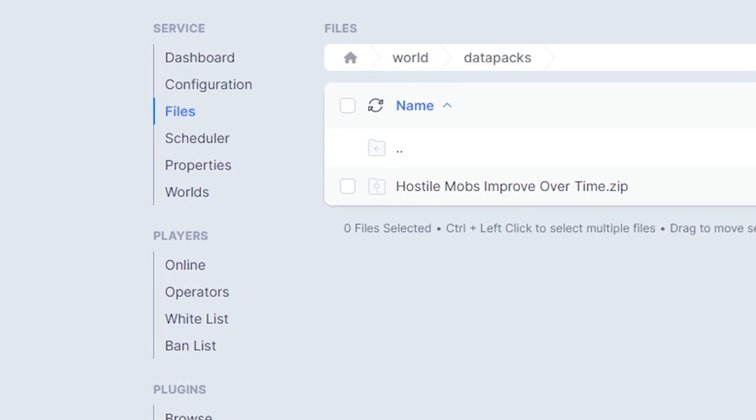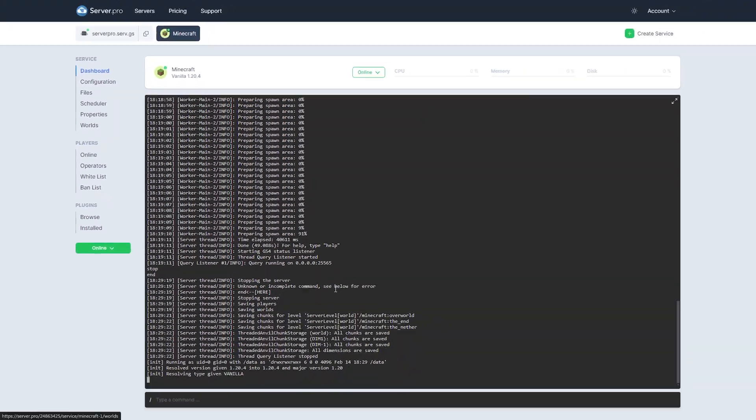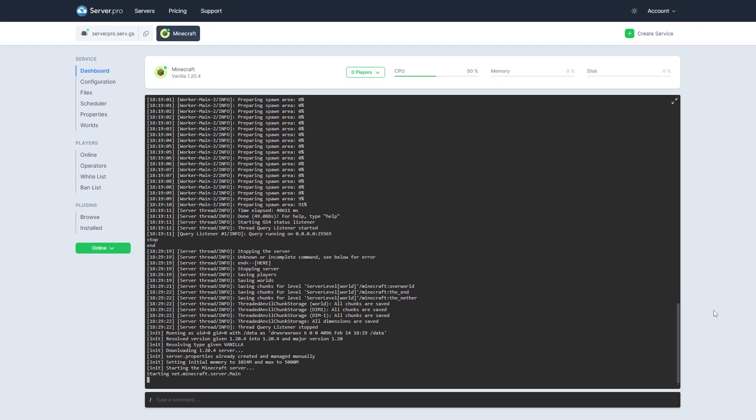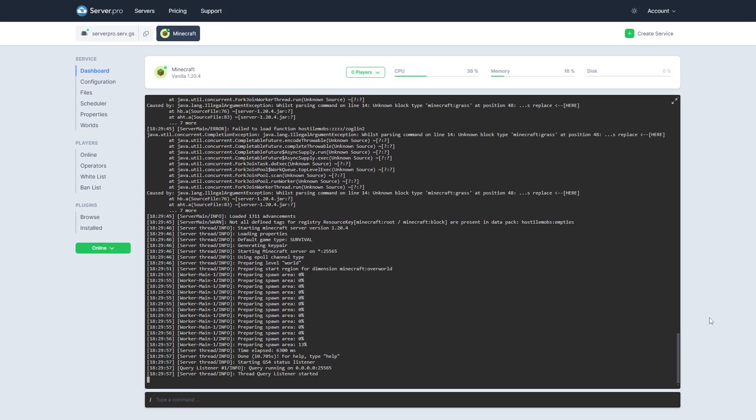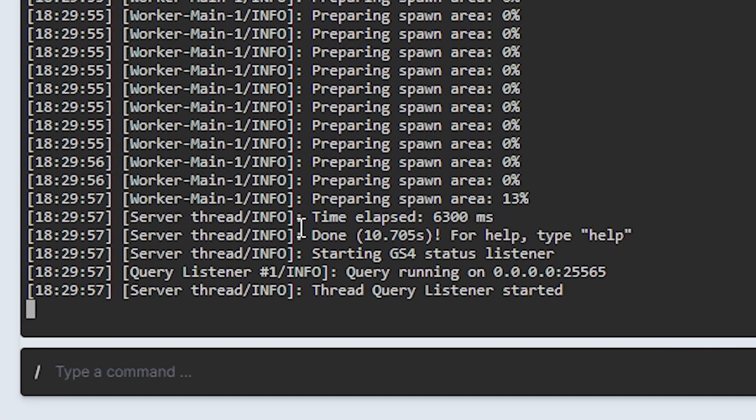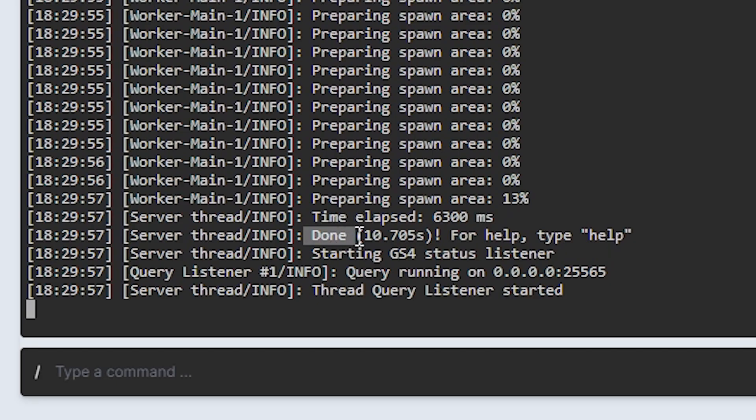After doing so, head over to the dashboard tab to make sure the datapack is installed. You can see it's installed when it says done near the bottom. Make sure there aren't any errors relating to the datapack.